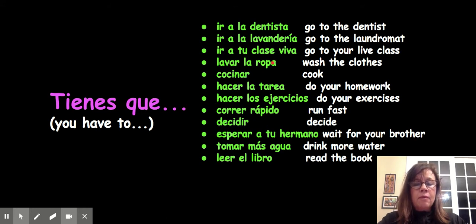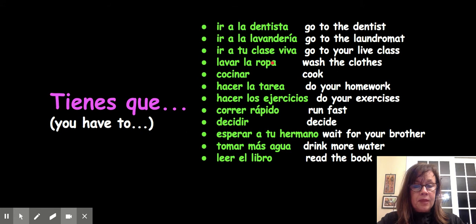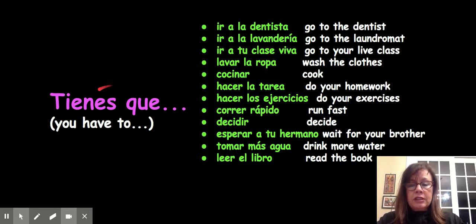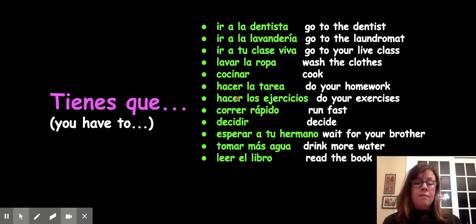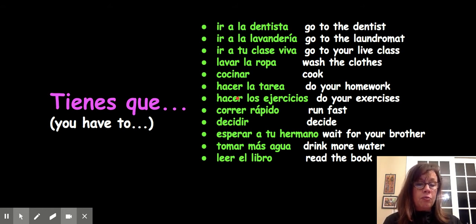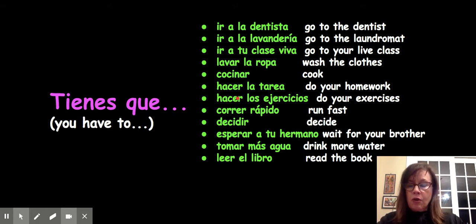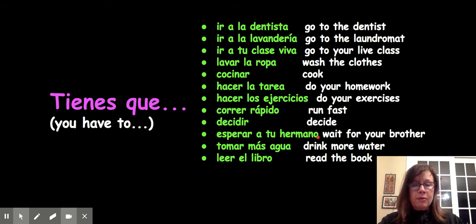You have to do your exercises. Write it in your puzzle. The correct answer is: "tienes que hacer tus ejercicios." You have to wait for your brother — "tienes que esperar a tu hermano."